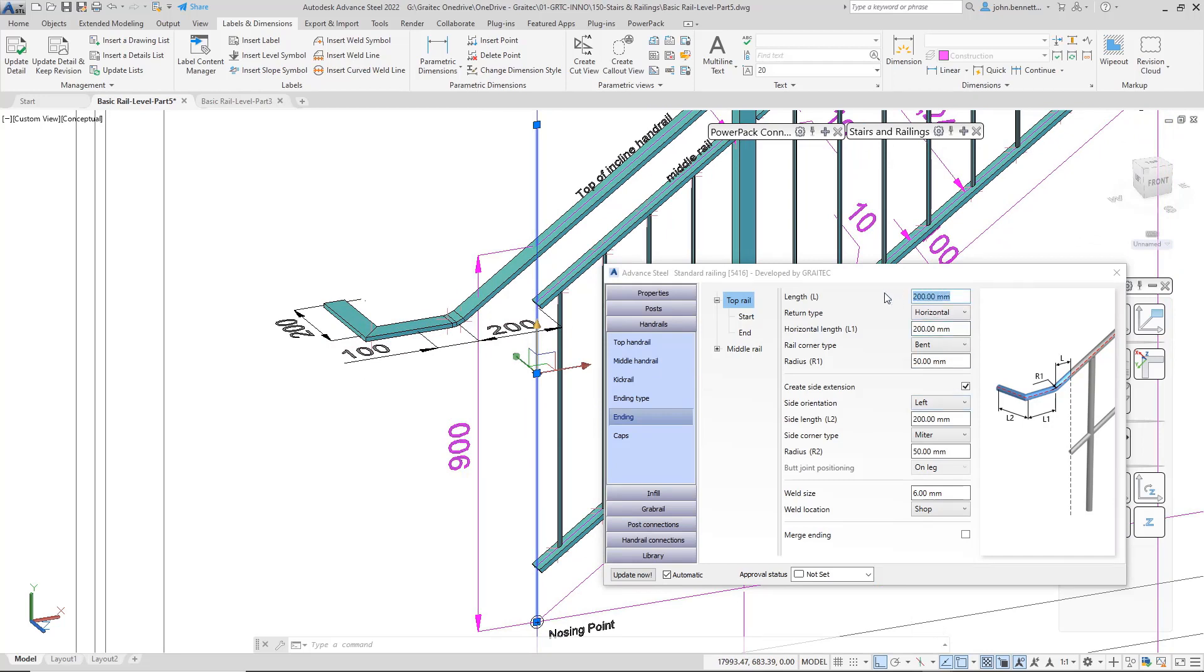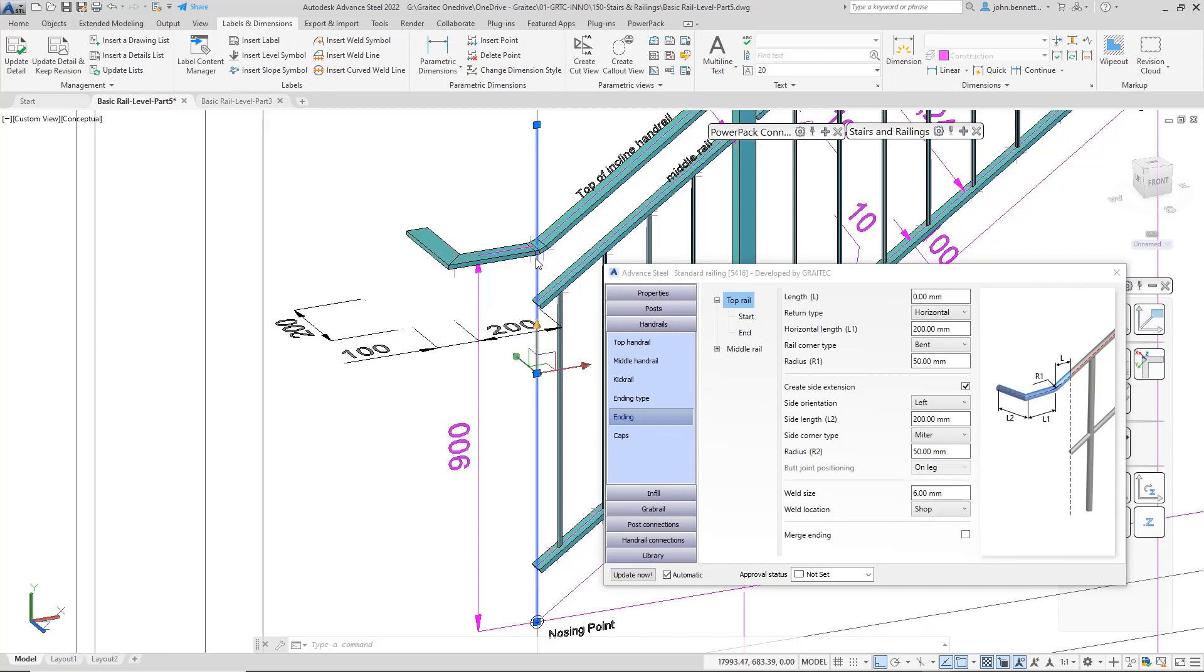Let's put that back to zero, and we'll see the rail pull back to this position and move up as well, because the two bits are linked together. Now let's put the 200 back in there, and it will drop back down to its original position when we came into the dialog.